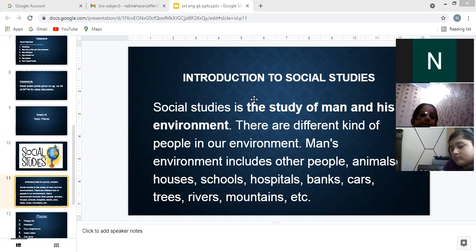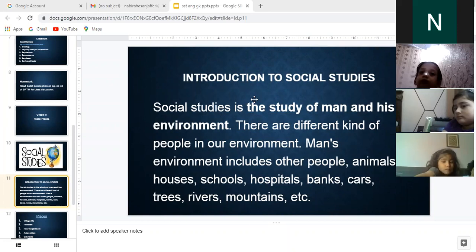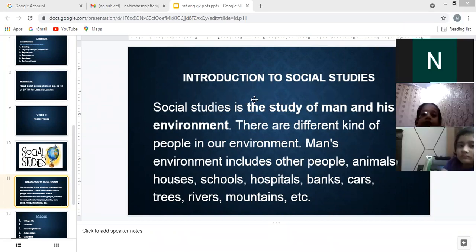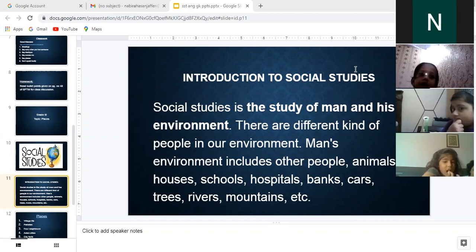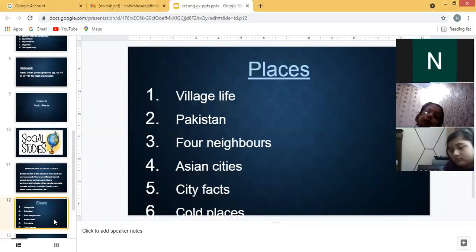It is important to study social studies because it helps us understand man and his environment. Now I'm going to start with your topic.